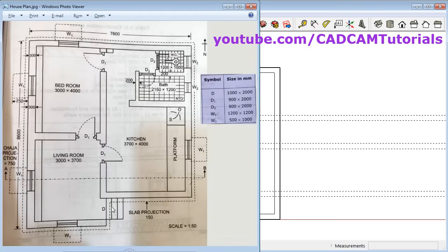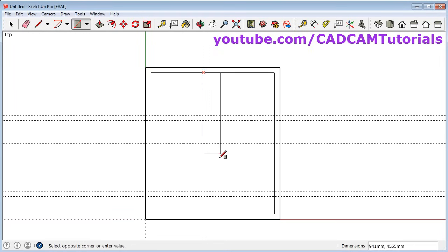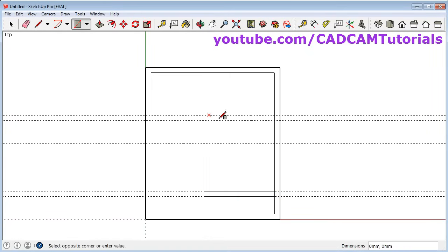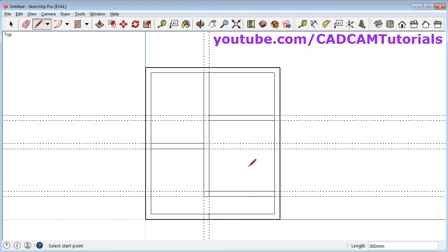Next is to create these walls. First we will create this wall and this wall using the rectangle tool. Click on rectangle, then give the first point and second point. Repeat for each wall segment. For one vertical line we will use the line tool: click on lines, give the first point and second point. Then we need to remove the reference lines and some unwanted lines, so click on eraser.